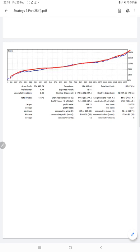Profit factor 1.94, total number of trades are 13,576, expected payoff is 13.41, average profit and loss is 39.46.